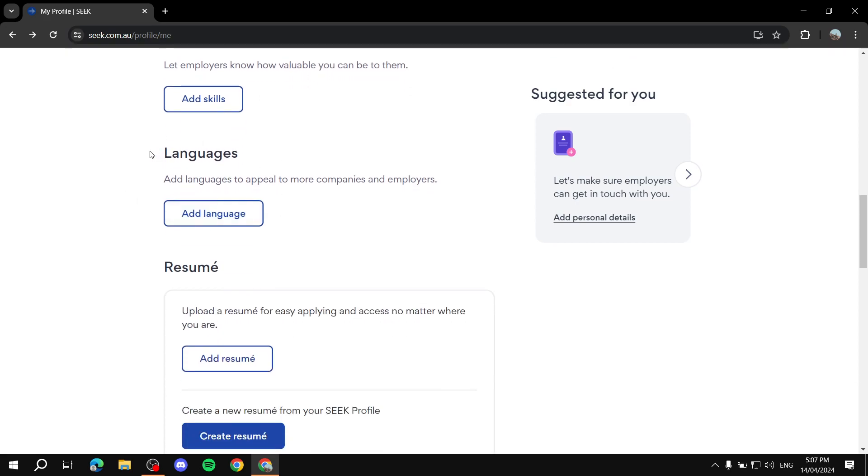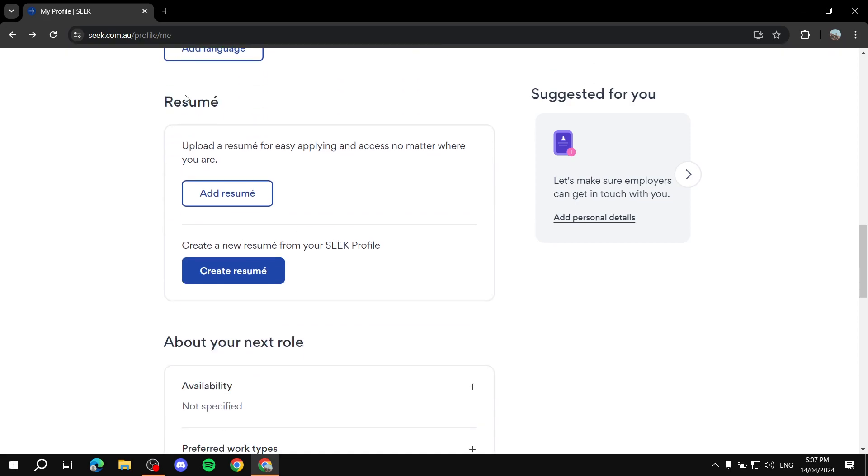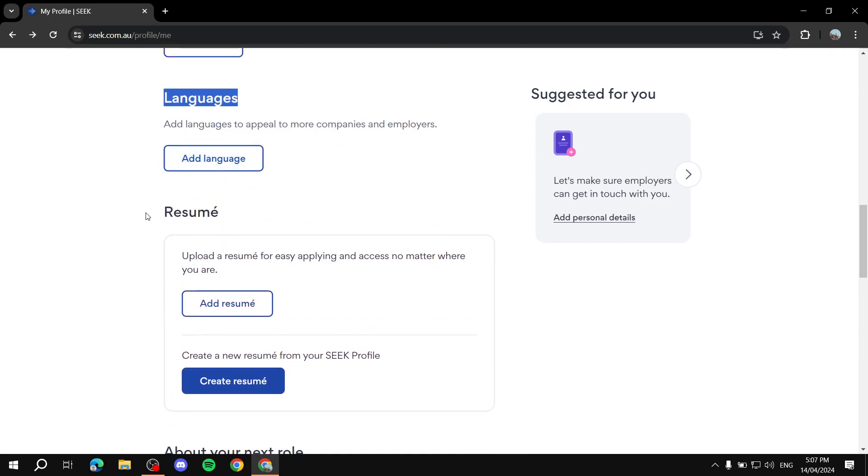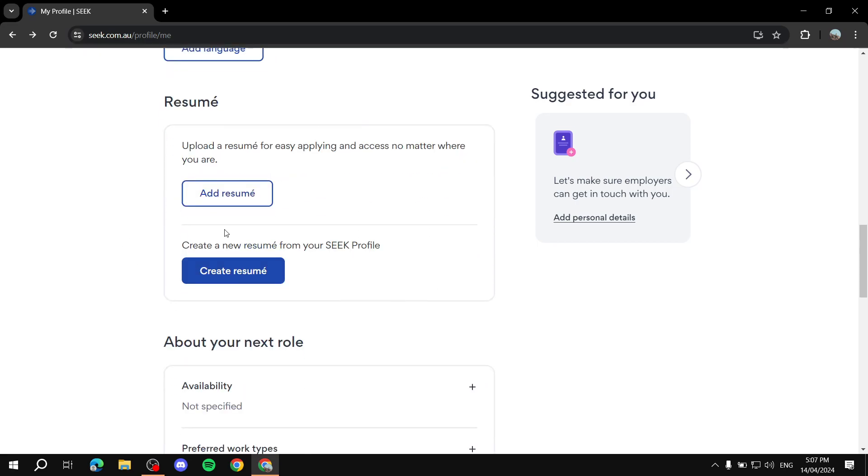And if you have multiple languages, that would be great. It's always nice to have multiple languages, you can add them here. And you can also add, or you will need to add your resume here, because it's pretty much the most important part here. If you don't have a resume, you can actually create one using your Seek Profile.